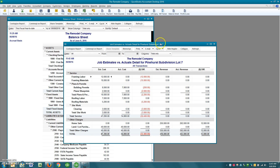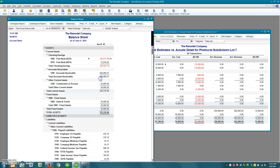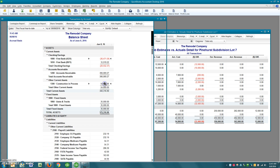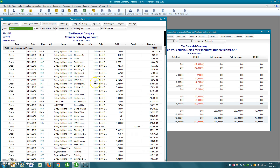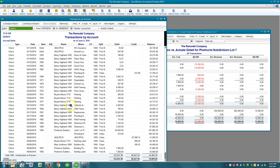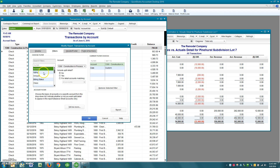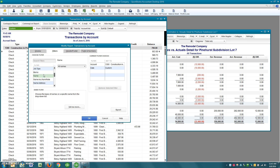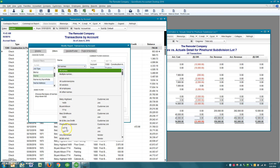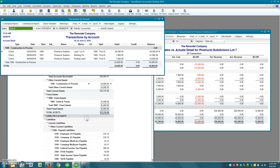But there's one more thing we have to do now that the home has been sold: we have to relieve the Construction in Process account of its dollar value and move that over to the profit and loss under cost of goods. To do that, I'll drill down into this account where I can see all kinds of projects. I'll start by customizing this report and filtering it to just show the name for Lot Seven so we're only looking at that project.